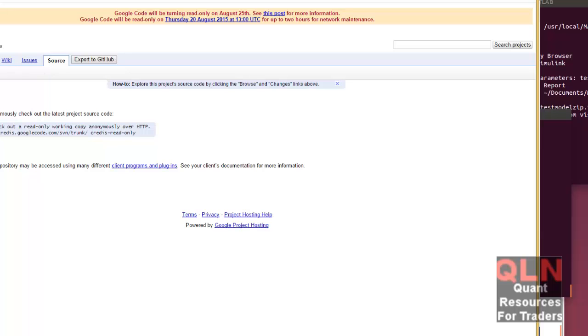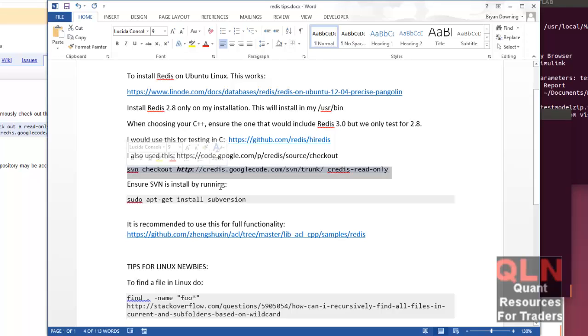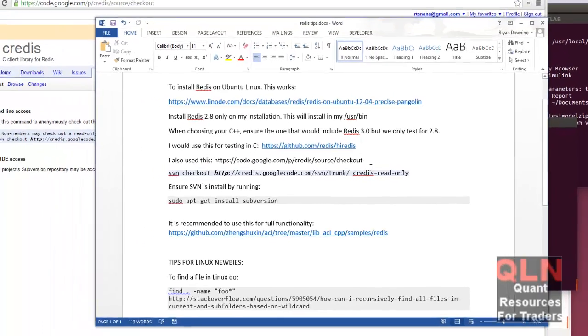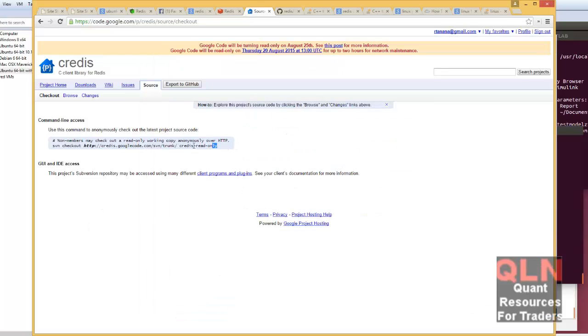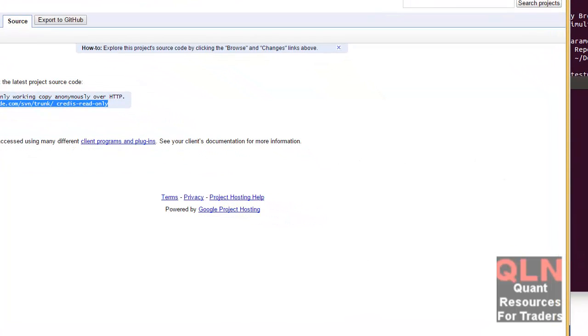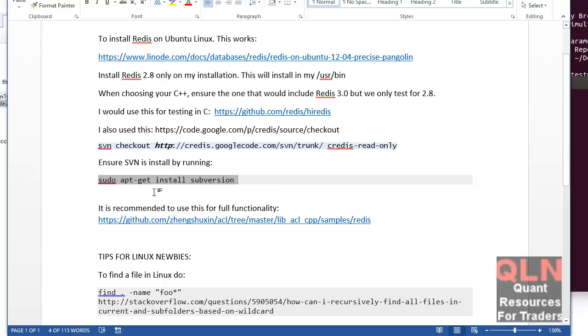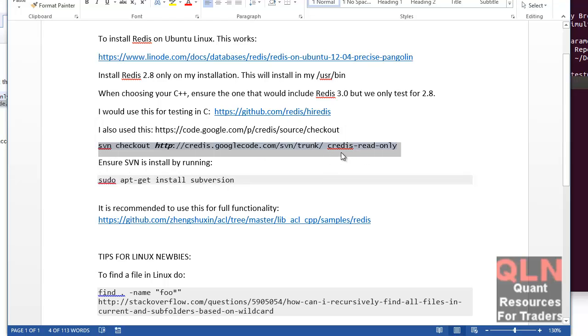So to install it, when you come to that link here, make sure you run this right here to install it on your Linux terminal. What you need to ensure is you've got Subversion installed because you're using this SVM here. So make sure you have Subversion installed and you can install it by running this command here. That will enable you to basically run CRedis.